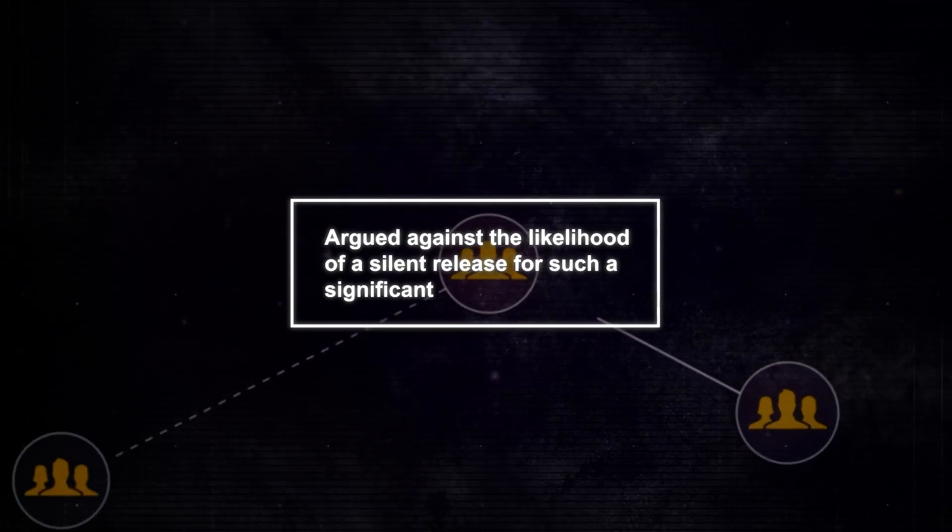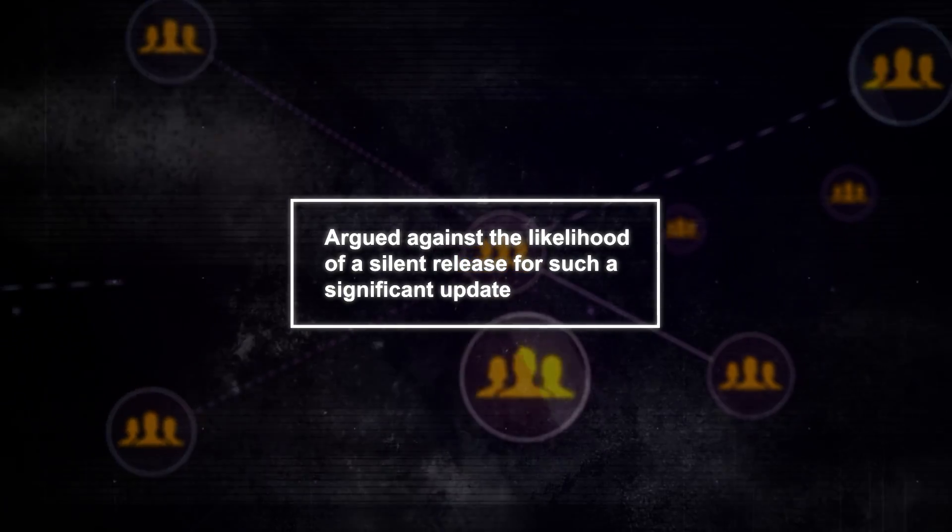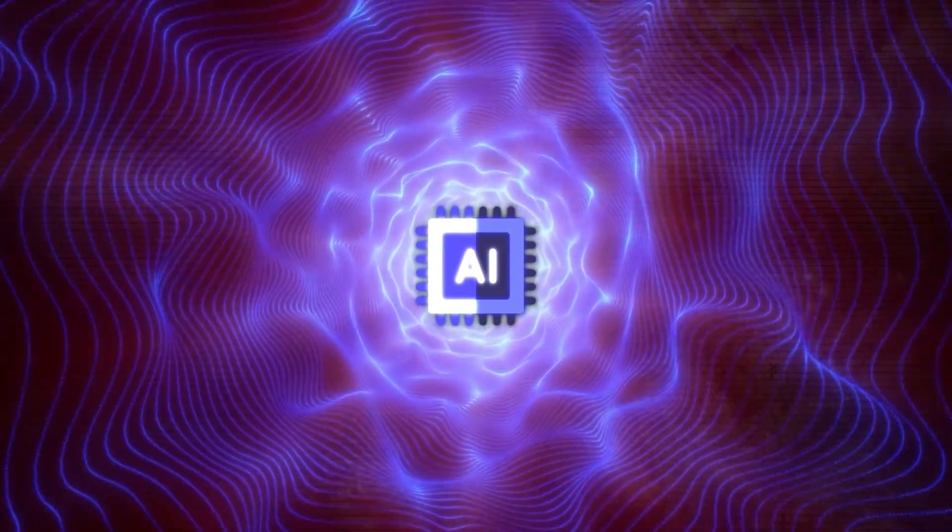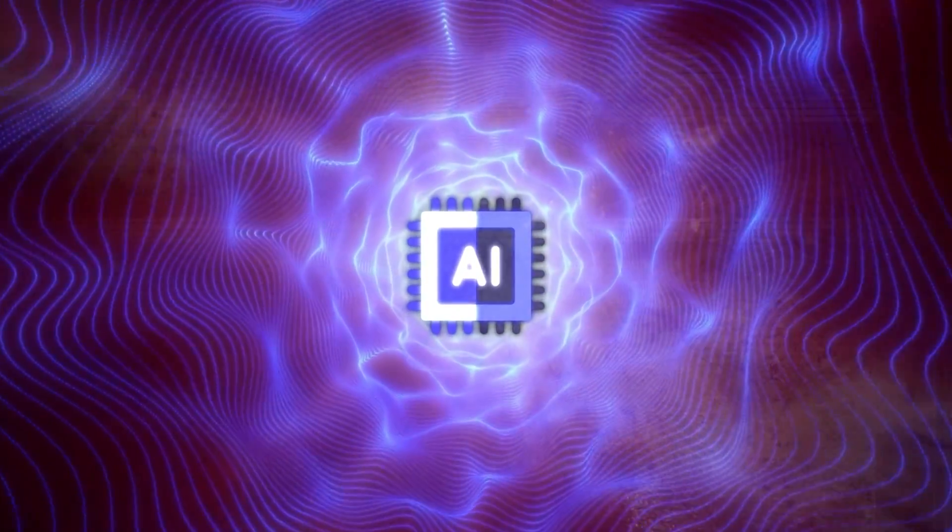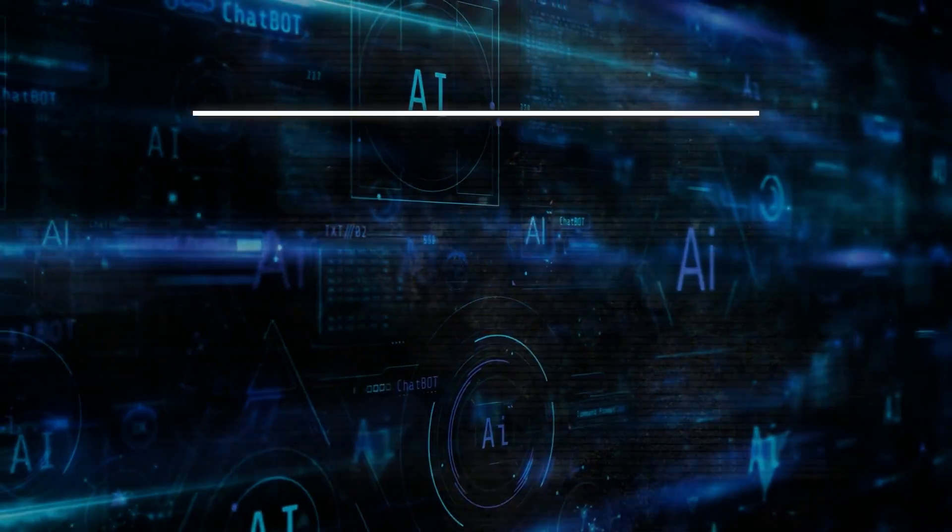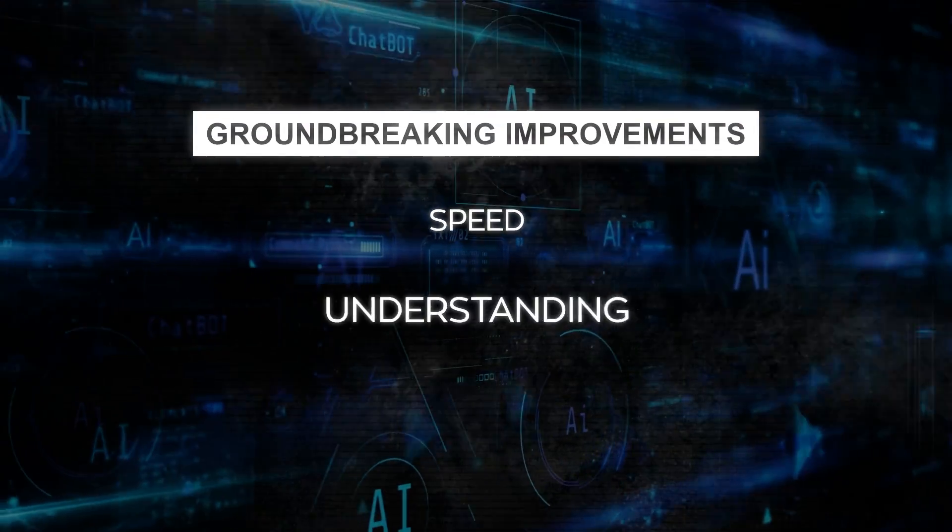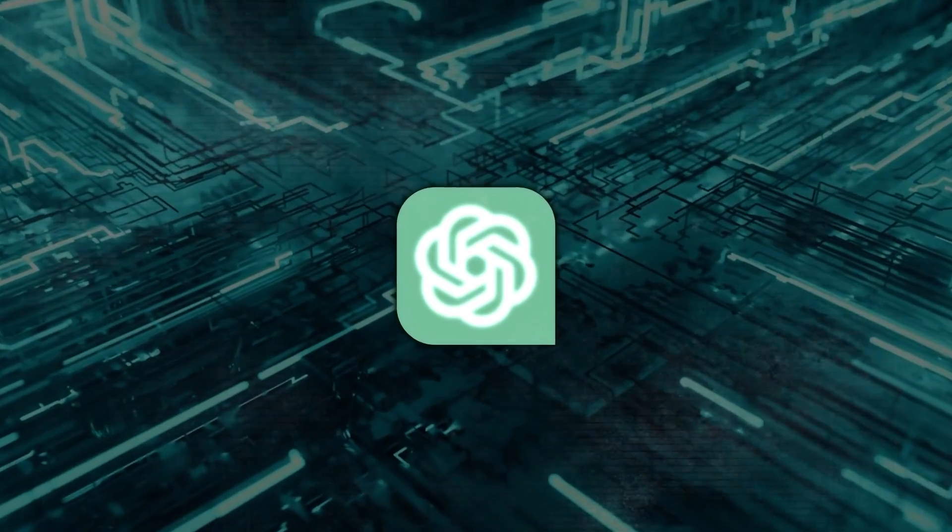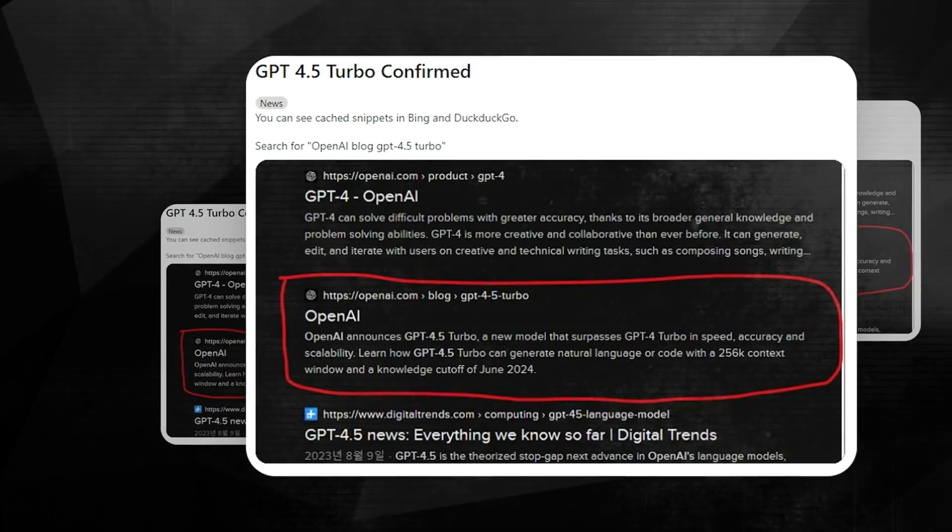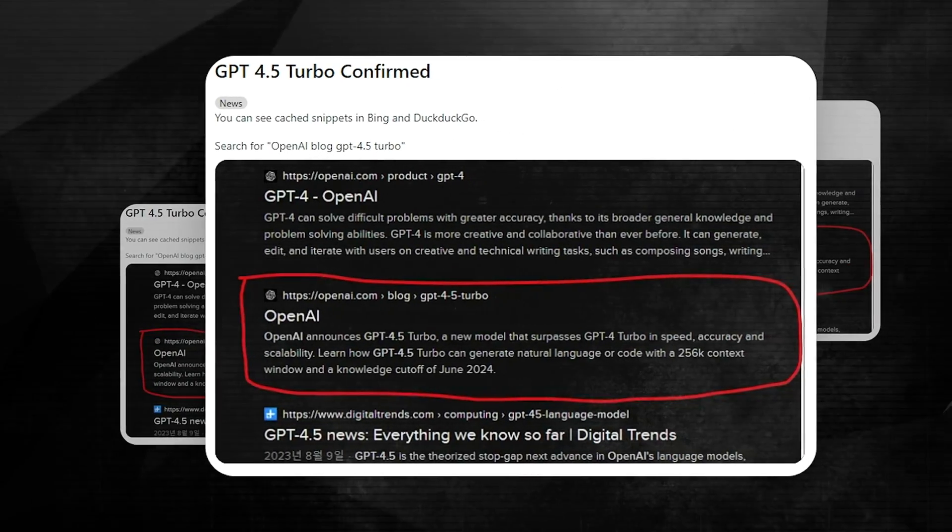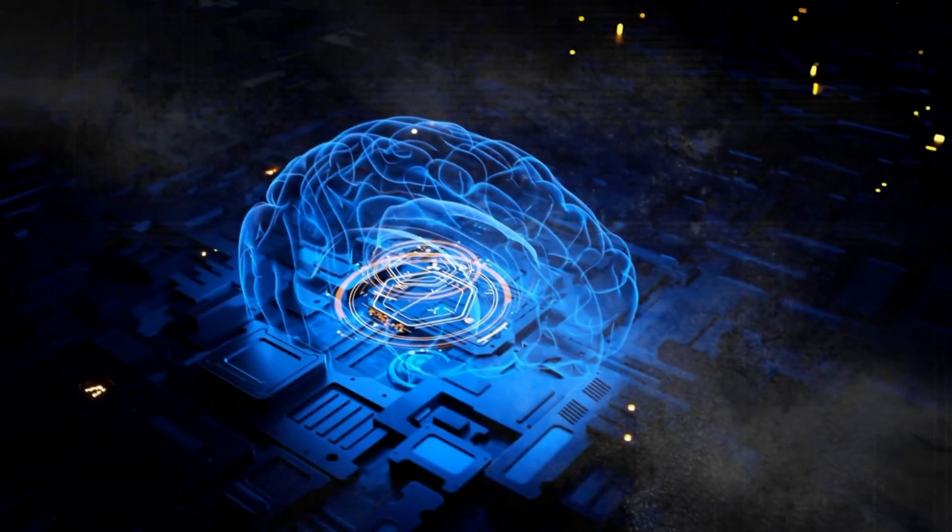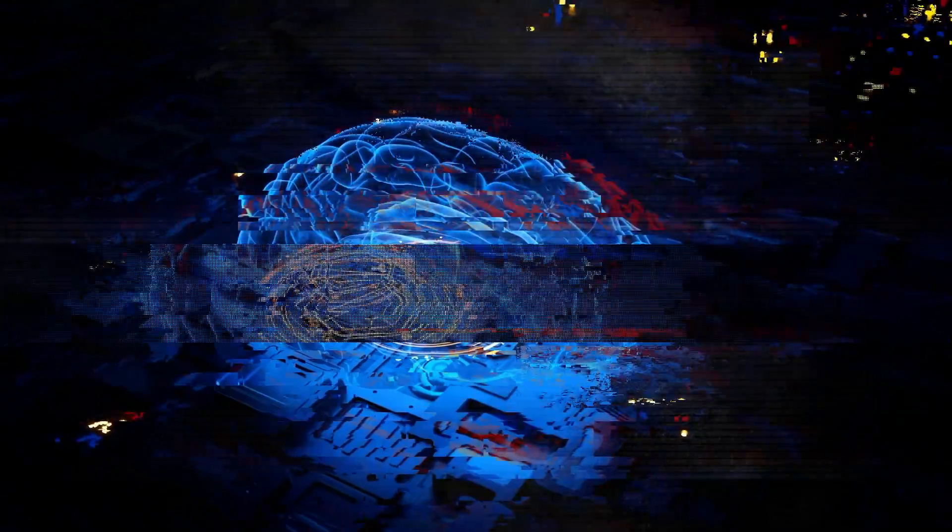Skeptics argued against the likelihood of a silent release for such a significant update, while enthusiasts scoured the internet for more clues, hoping for an official announcement. The backdrop to this frenzy is the rapid advancement in AI technologies, with each new model promising groundbreaking improvements in speed, understanding, and functionality. OpenAI's GPT series has been at the forefront, with GPT-4 setting high standards. The rumored GPT-4.5 represents not just a technological leap, but a significant milestone in AI's evolution.